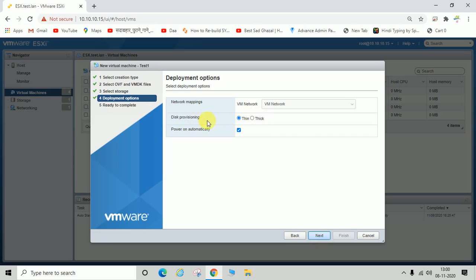For disk provisioning, there are two options: thin and thick. I hope you already have an idea about what thin disk provisioning and thick disk provisioning are. If you don't, please leave a comment and I will explain.